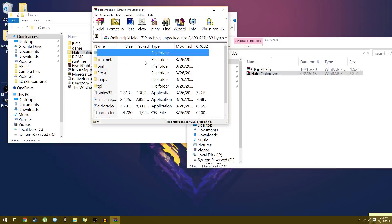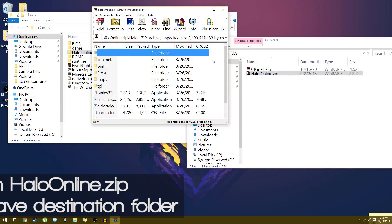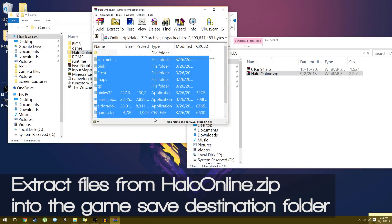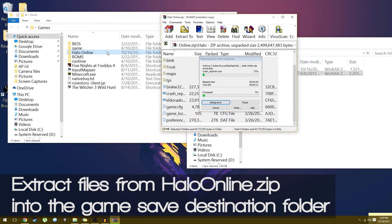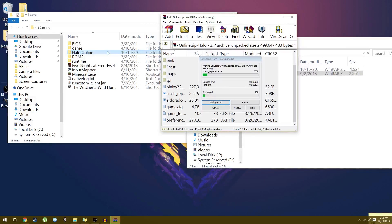Now once you have that, open up the Halo Online zip file. You need to extract all these files from it. Highlight all those files, drag and drop them into that Halo Online folder. This is where the game will be saved, run, and where you would access it to play.